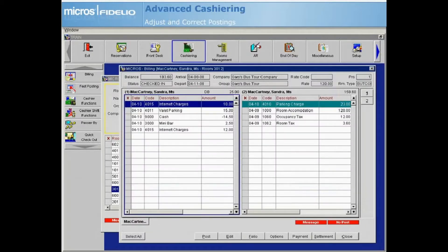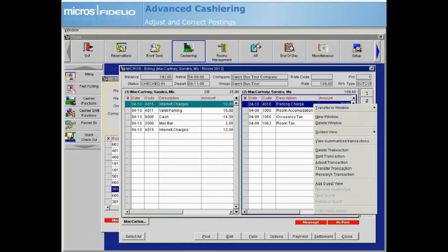First, let's learn how to use the Adjustment feature to modify previous transactions. Highlight the transaction you would like to adjust, or place an X to the left of multiple postings to adjust them all at once. Then right-click to open the Cashiering sub-menu and select Adjust Transaction.